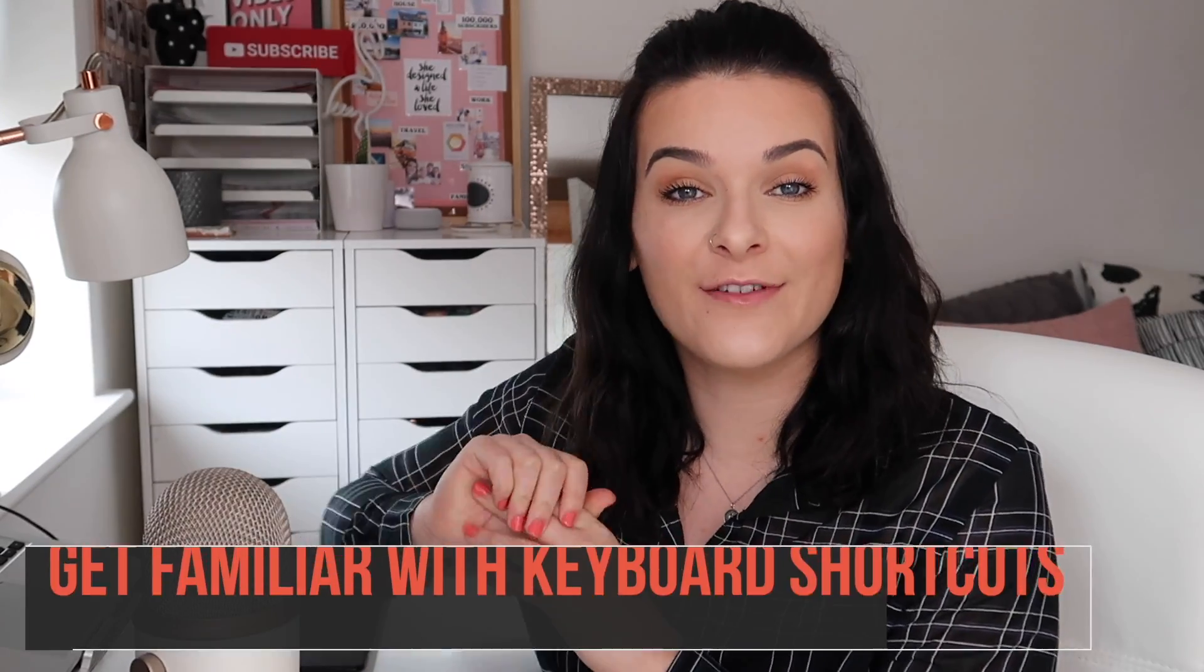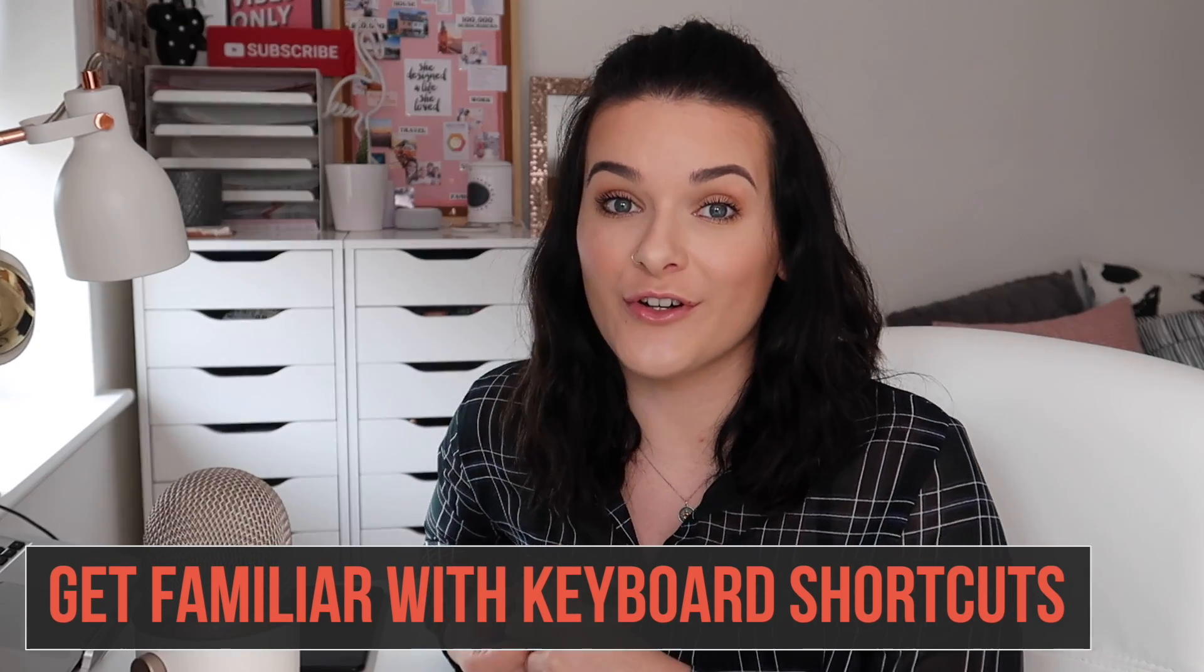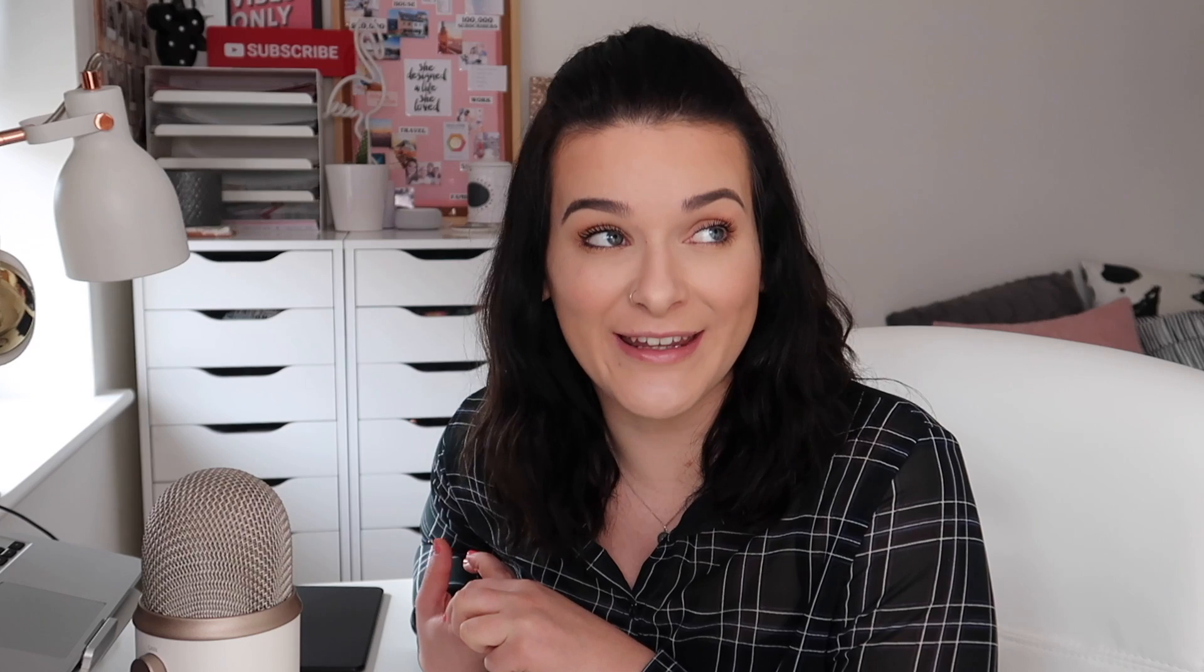All right. The next thing is to get familiar with the keyboard shortcuts. I'm sure you all know copy and paste. I use a Mac, so mine is command C for copy, command V for paste. It's shift C and shift V for a Windows user. On Illustrator, there are actually so many different keyboard shortcuts that will speed up your creative process, making everything a lot quicker and smoother and less stressful, which I'm sure we all need.